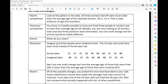West Coast Sympathizer: It is totally possible to have just fired three people at random and to have their average age be 58. Besides, you're only looking at 10 workers total, and only three positions were eliminated. Just one small change, and the picture would be totally different.